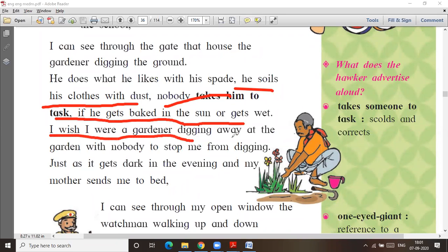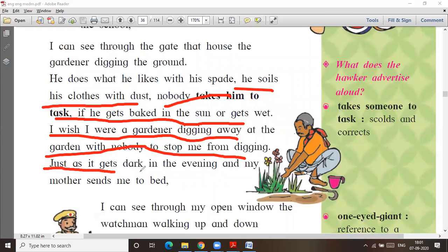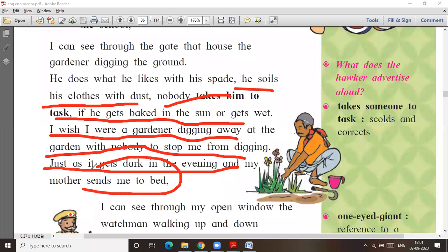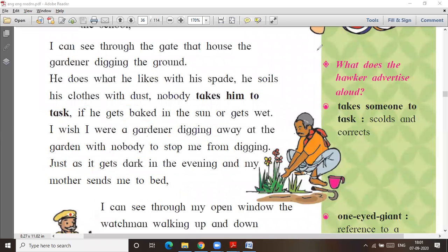I wish I were a gardener, digging away at the garden with nobody to stop me from digging. Just as it gets dark in the evening and my mother sends me to bed.